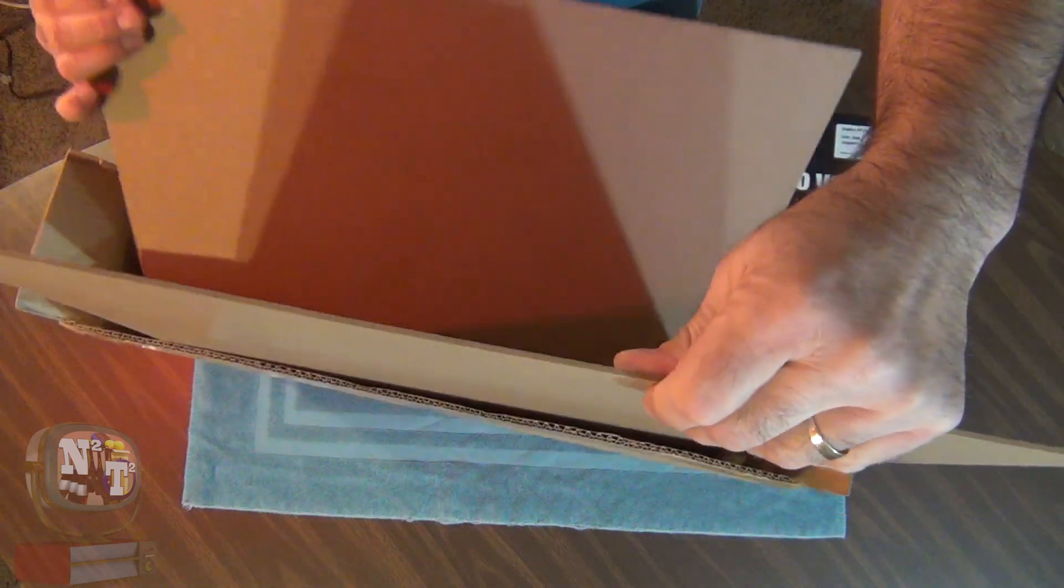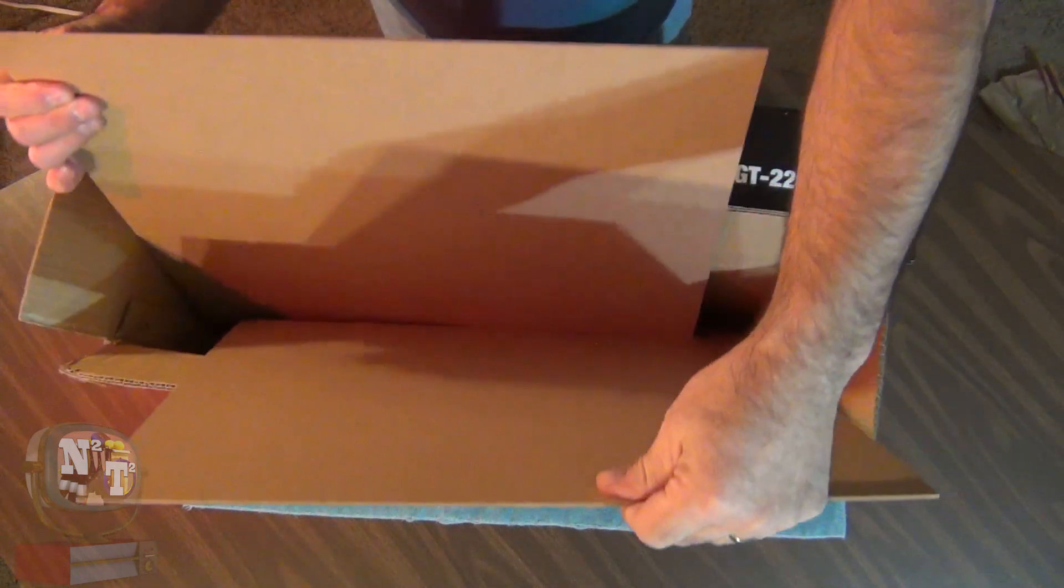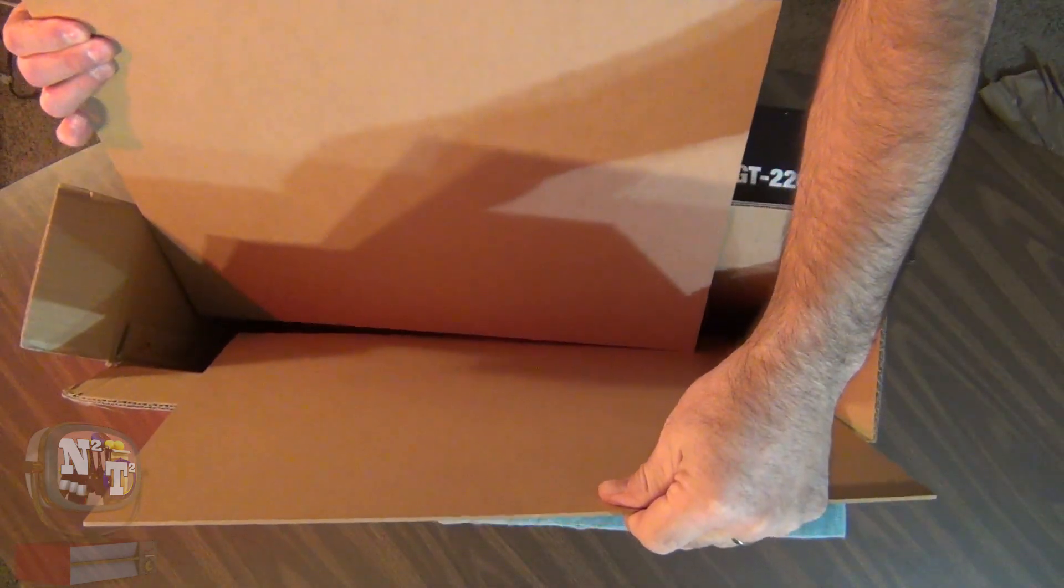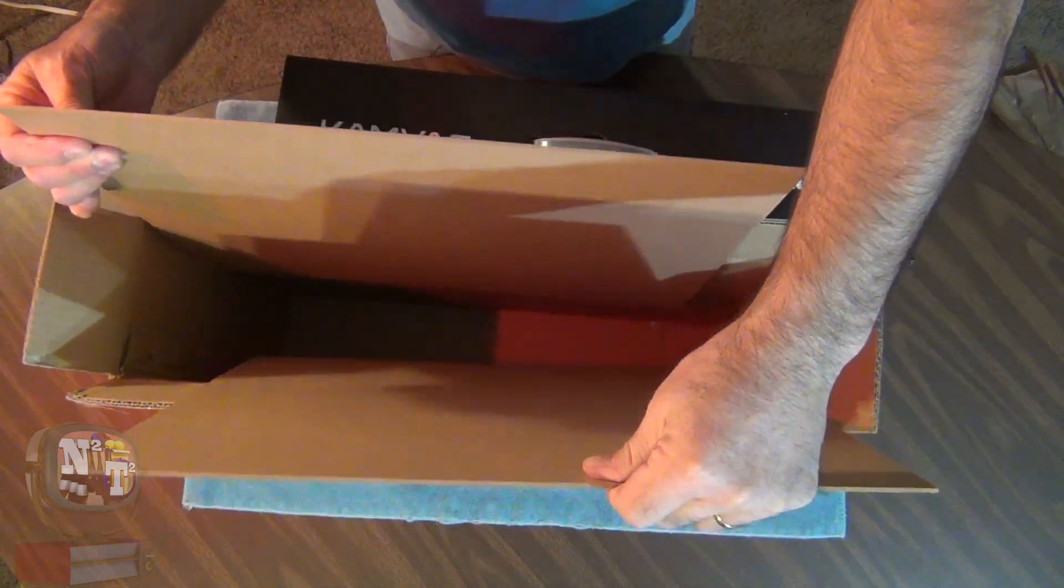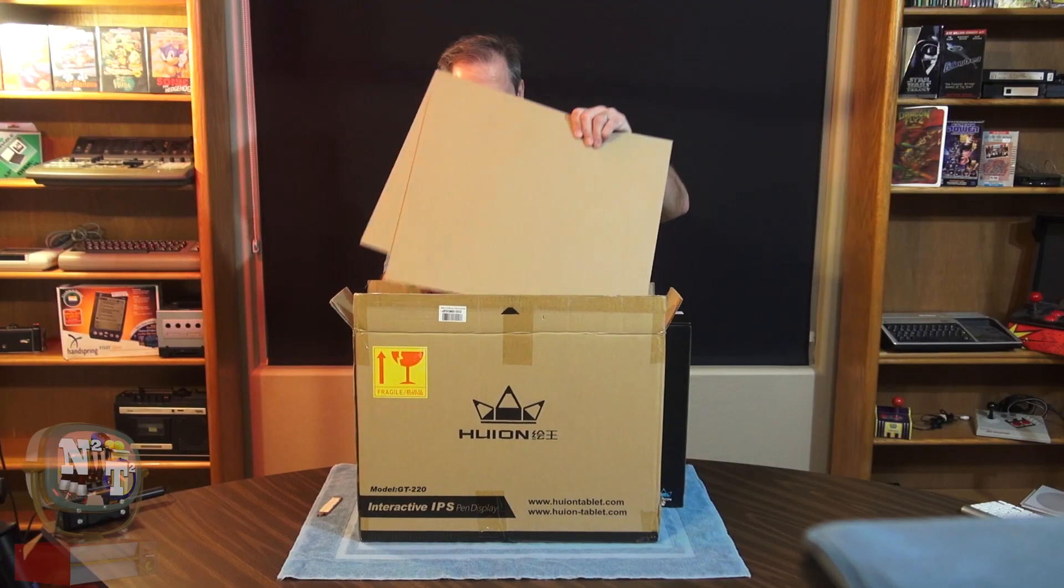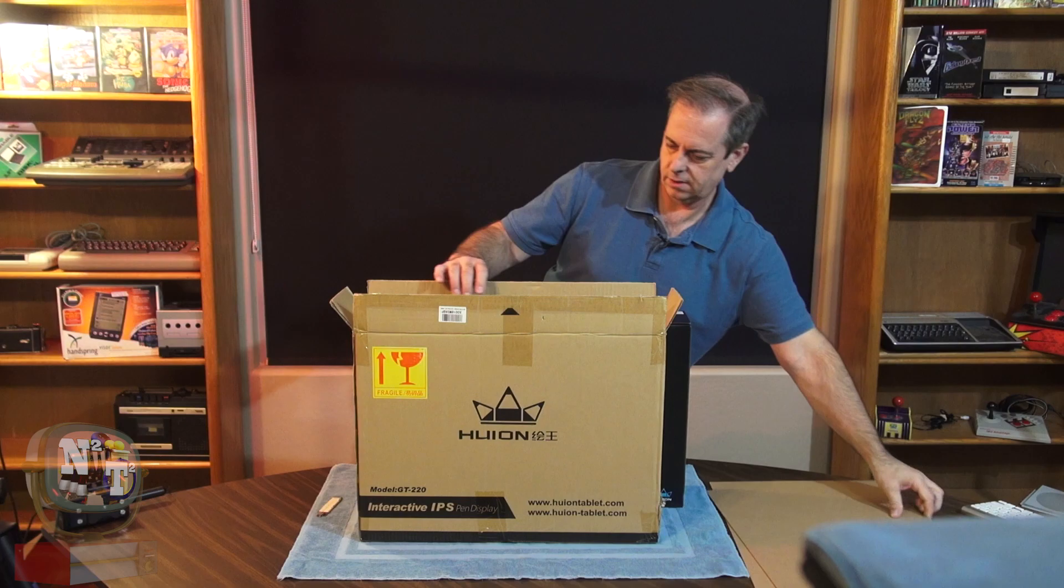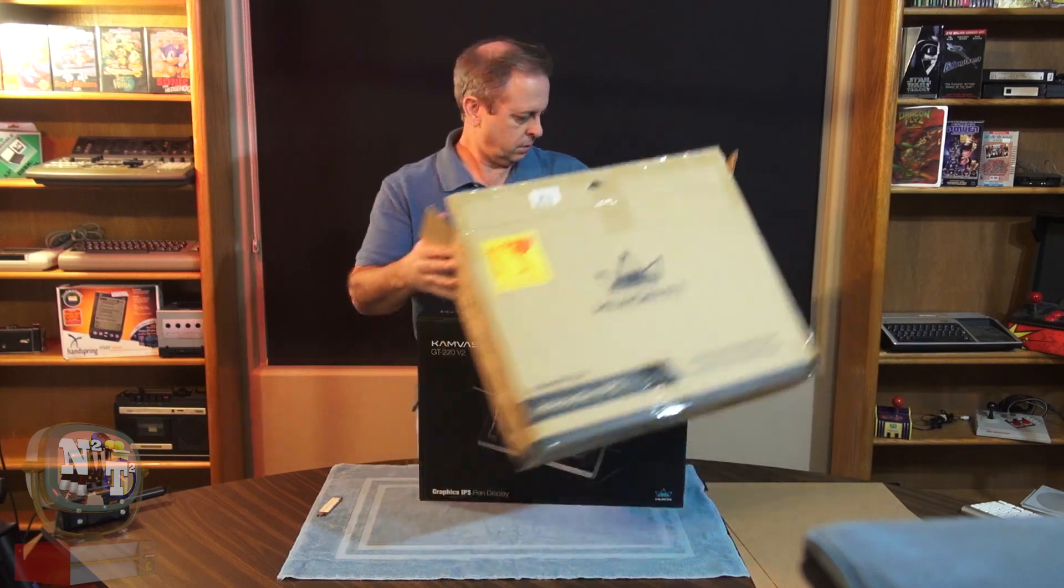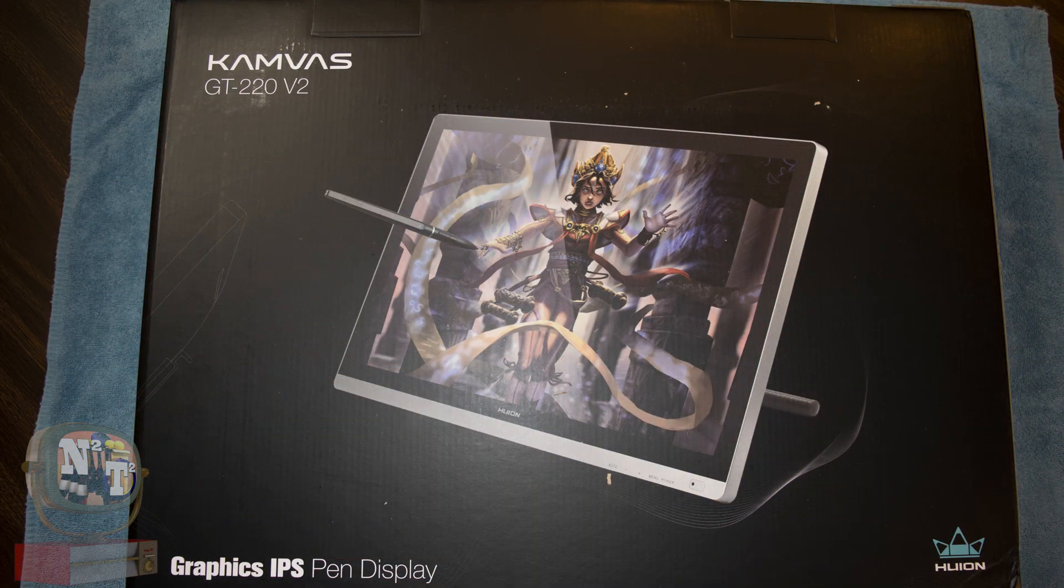So this is cool. They put wood on both sides of the inner box to actually help protect this thing during shipping. That's really kind of nice. I'm excited to get this thing open and find out what we've got going on in here.